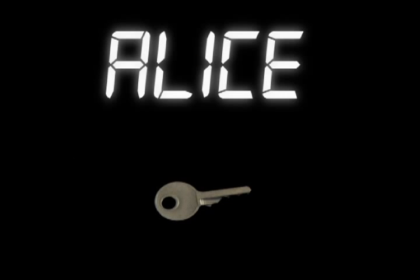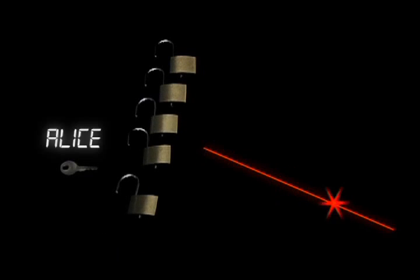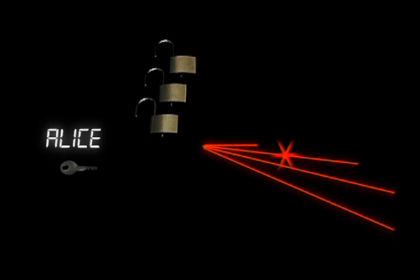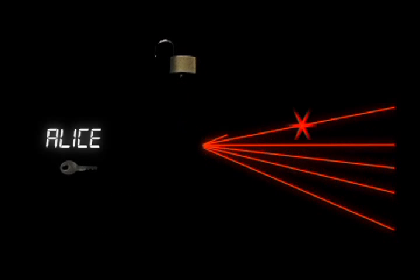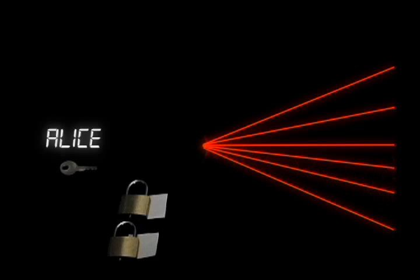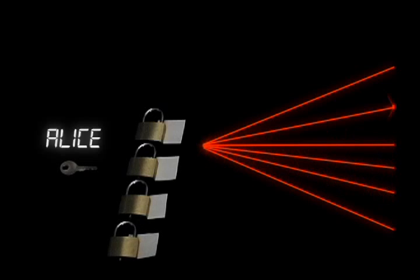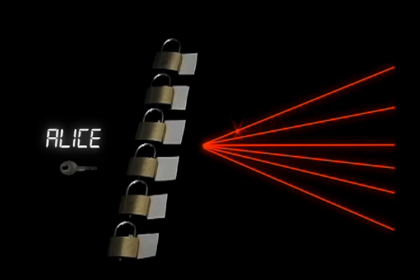This means she could publish the lock widely and let anyone in the world use it to send her a message. And, she now only needs to keep track of a single key.